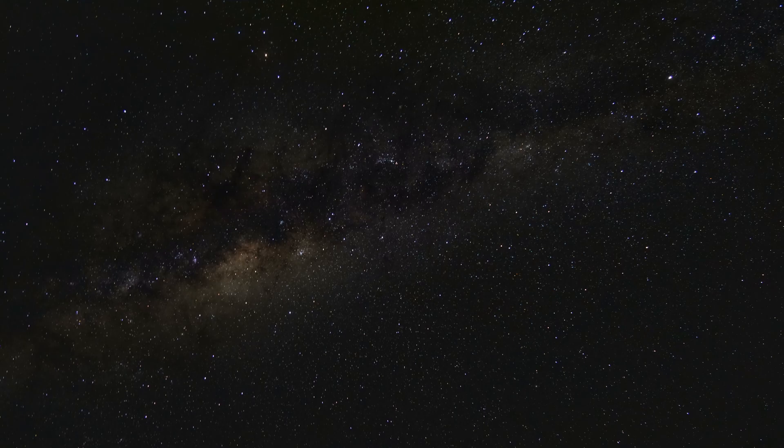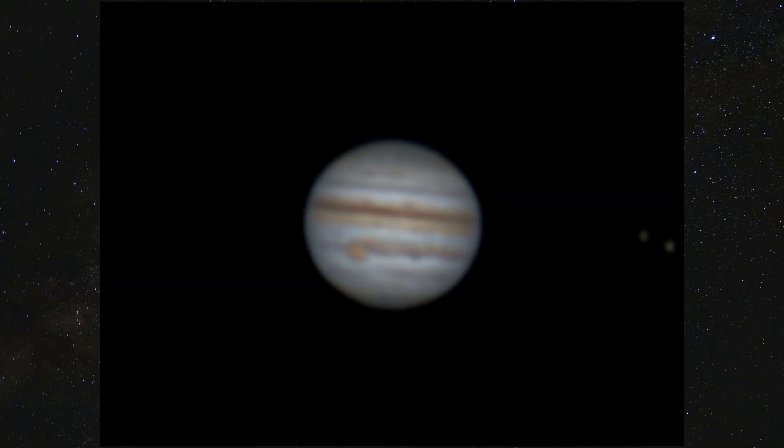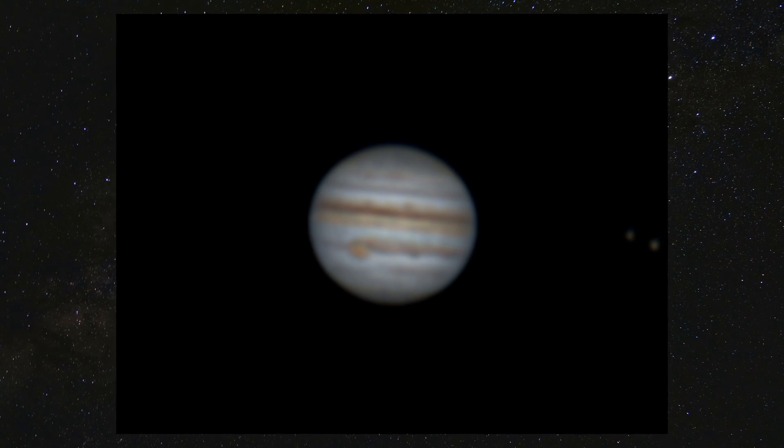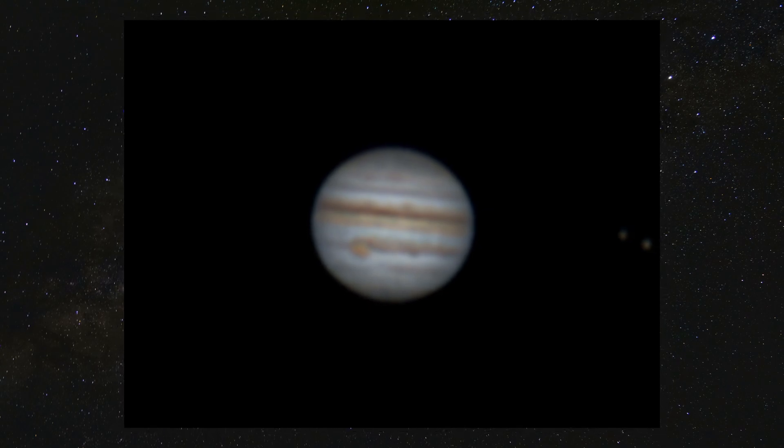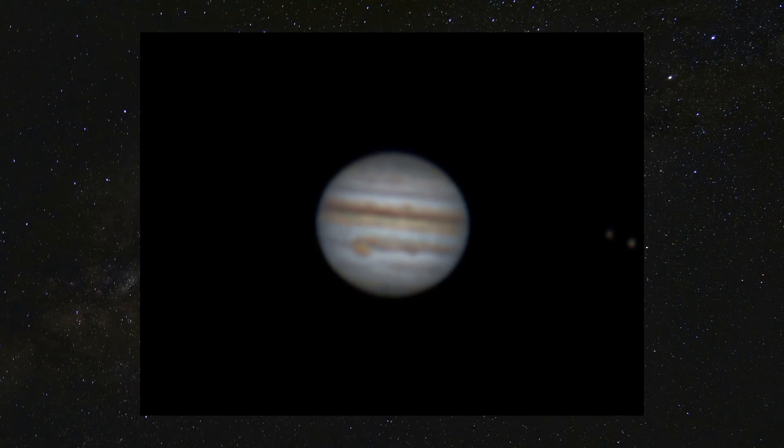Hey guys and welcome to this video. In this video I will show you some images I took of the biggest planet in our solar system, Jupiter. I will also guide you through the way this picture was stacked and processed.